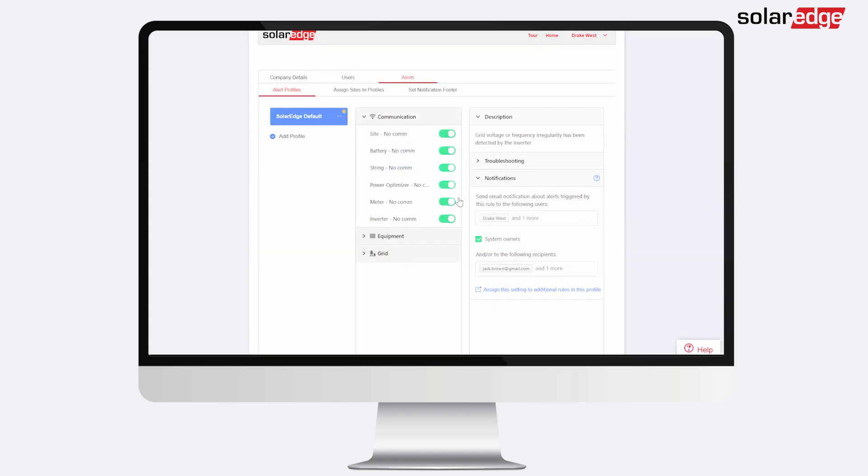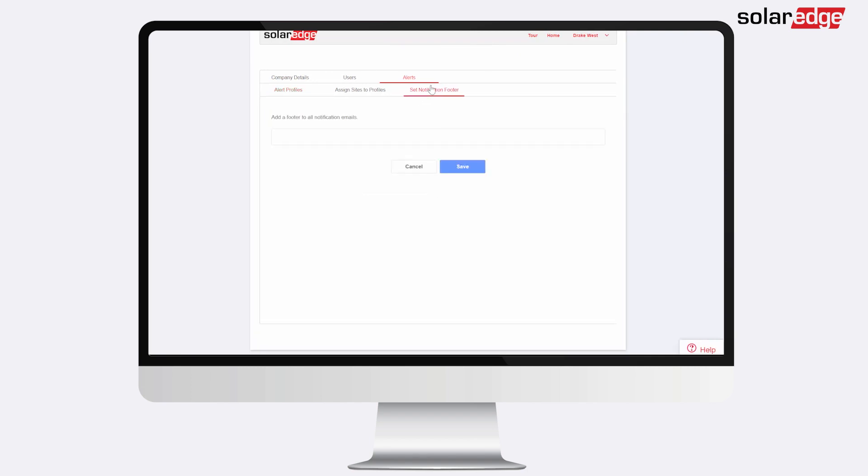You can also customize the notification email footer by clicking Set Notification Footer. Add a generic message that will be included at the end of the alerts notification email.